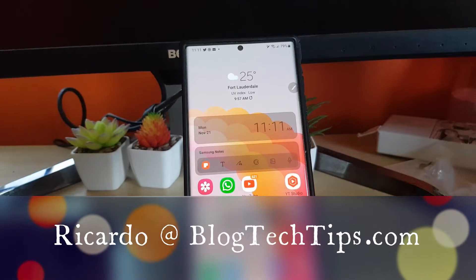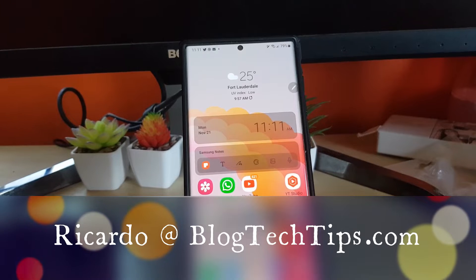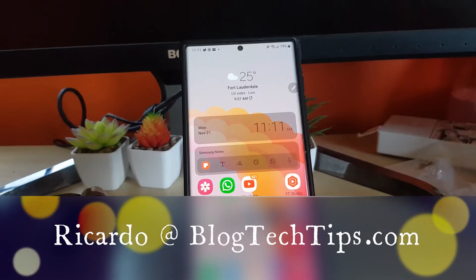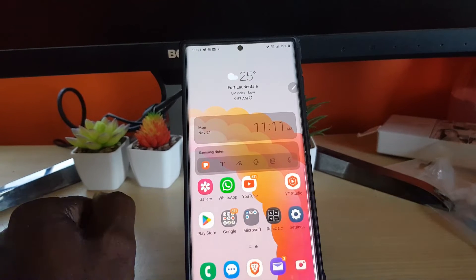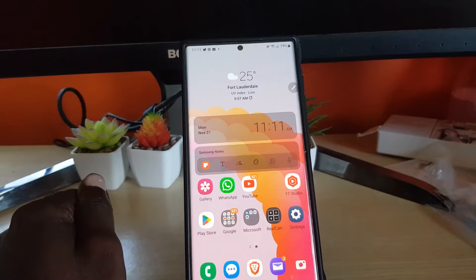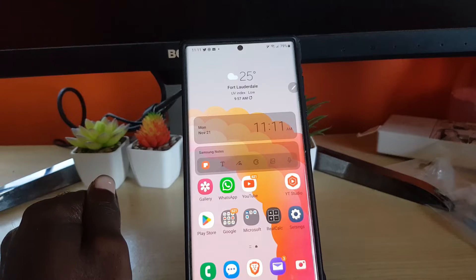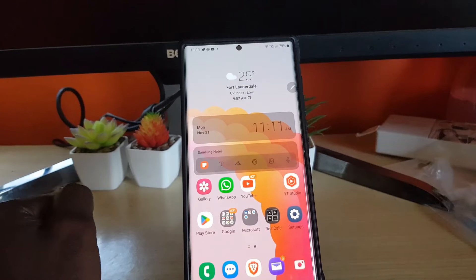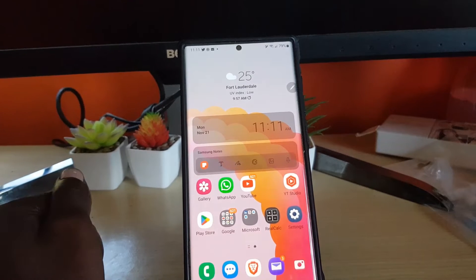Hey guys, Ricardo here, and welcome to another blog tech tips. As one of the features of the updated Android 13 One UI 5, we have new customization features that I want to show.